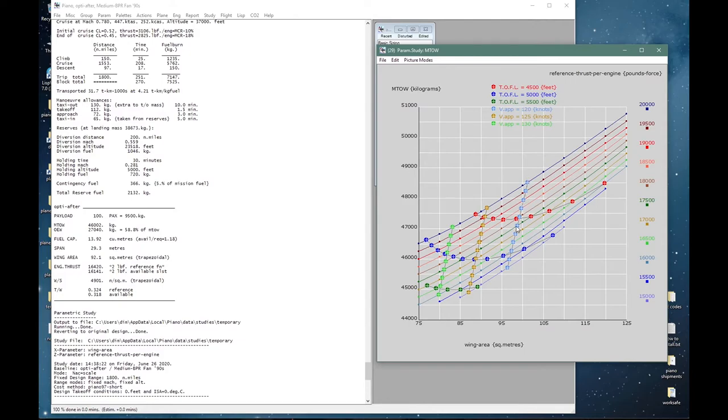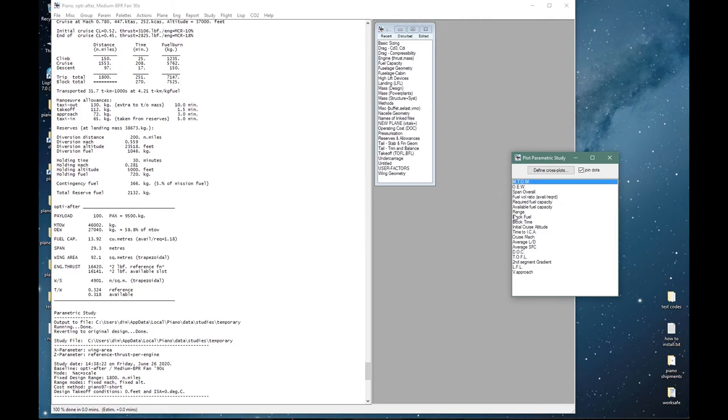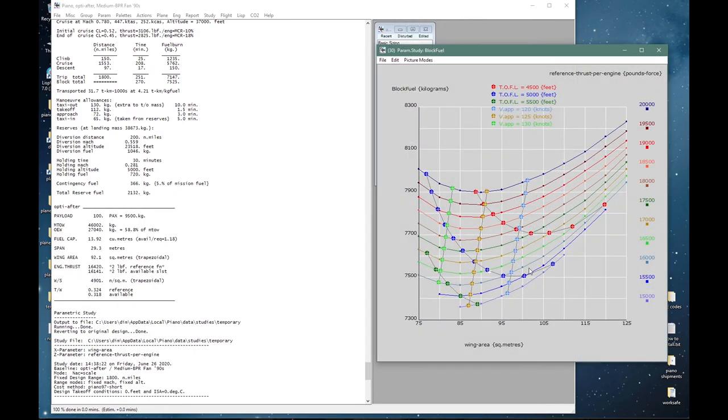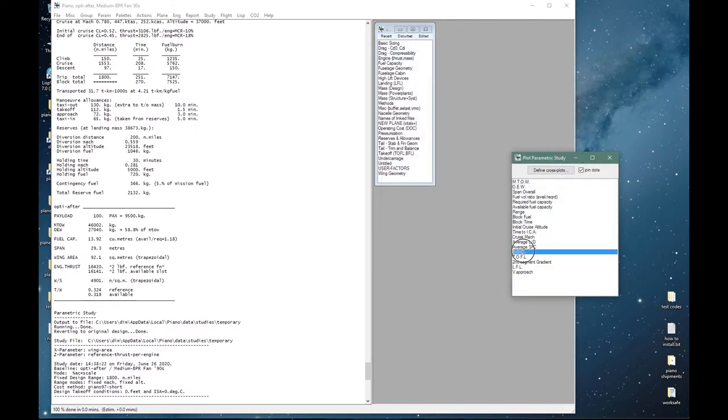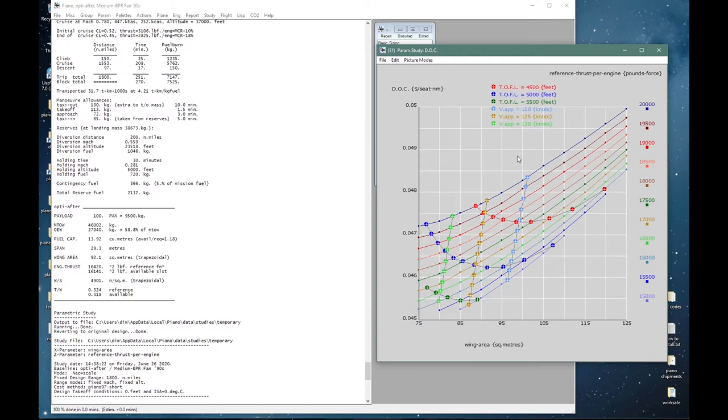And now if we look at these curves and assuming we wanted a takeoff field length of four and a half thousand feet maximum, then we can track this line here, and an approach of 120 knots maximum, then that would be this line over here. So at the intersection down here would be the lowest possible MTOW, about 47.4 tons, and that would correspond to a thrust just under 18,000 pounds. Or if the TOFL is 5000 feet then the minimum weight would be about 46 tons. And we can look at the other parameters—for example the block fuel: minimum block fuel would be about 7500 if we have a field length requirement of 5000 feet. And DOC: the white point actually represents our current design opti_after, so it is indeed at the minimum for a constraint of 5000 feet of takeoff field length. And you can immediately see the behavior of the aircraft for any combination of wing area and thrust. So this shows a typical simple parametric sizing exercise.